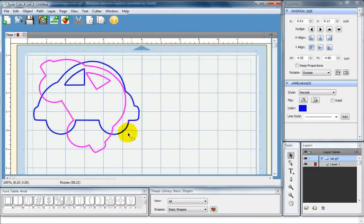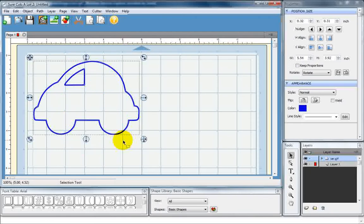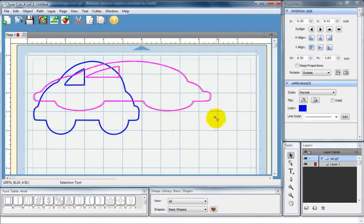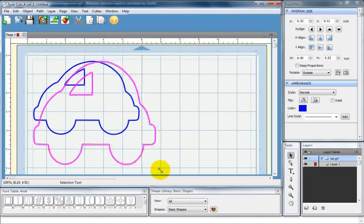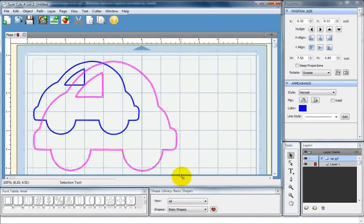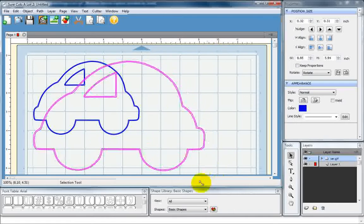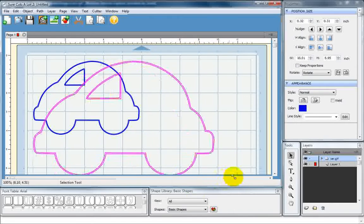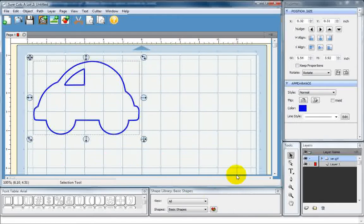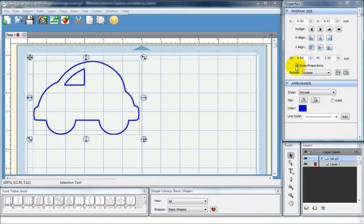I'm going to just go ahead and hit Escape so it doesn't stay there. And this right here lets you stretch it both up and down. Now, if you see, it's not staying the same shape, and I want it to. So I'm going to hit Escape and come over here and hit Keep Proportions.